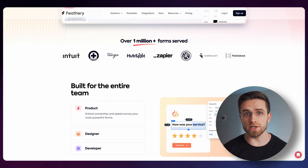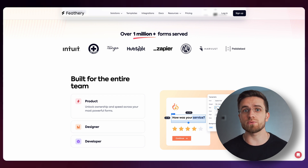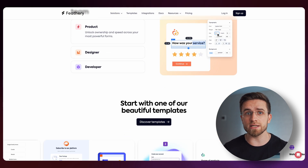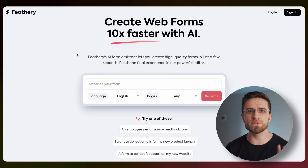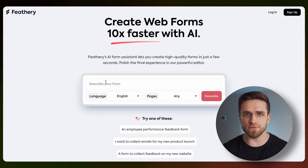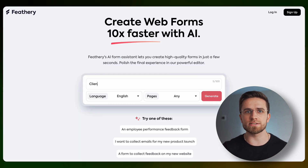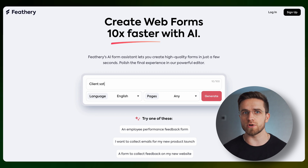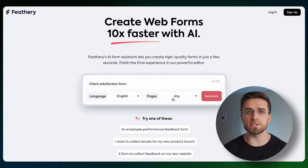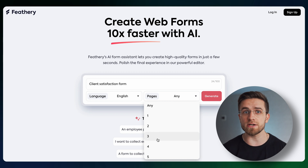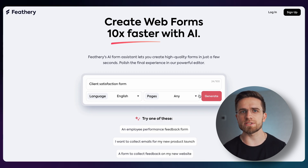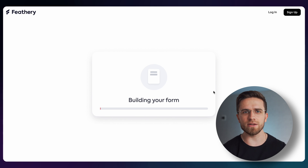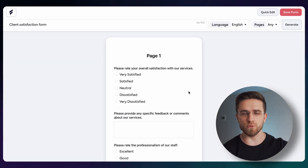Initially, Feathery was just a service for manual forms creation, but recently they've launched AI, and that changes everything. Now, to create a detailed form, all I need to do is describe what the form is about, choose a language, and the number of pages. Since we're doing a customer satisfaction survey, that's exactly what I'm gonna type in. Then I just click generate, wait a minute, and voila — a form is ready.